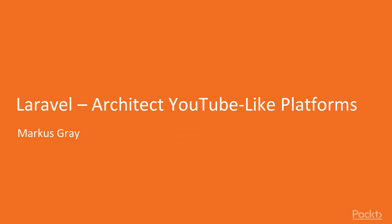Hi, my name is Marcus Gray, and welcome to Laravel, Architect YouTube-like Platforms by Pack Publishing.